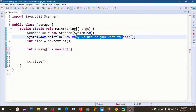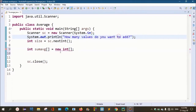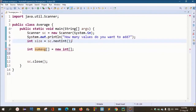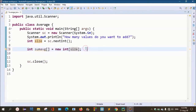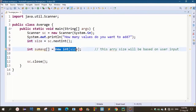So if you enter the values, you can store them. Let's try: int sumAvg equals new int of size. The user enters a number and we can store that value by passing the variable size. So the array size will be based on user input. Once the user enters the value, it will be based on that same variable. We will create the array, and this array is now created and ready to store values.